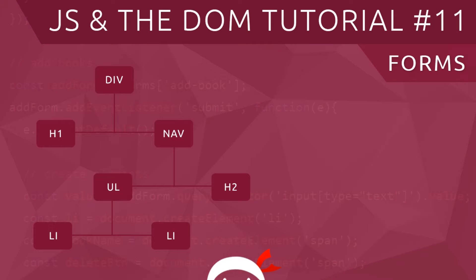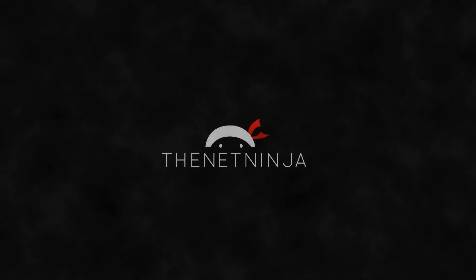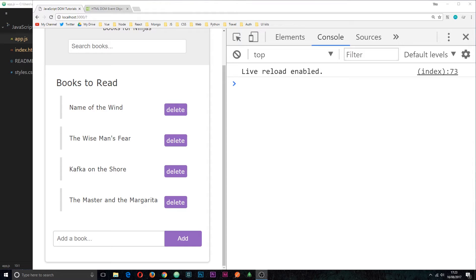Hey gang and welcome to your 11th JavaScript and the DOM tutorial. In this video I'm going to explain how we can interact with forms. Now we're getting pretty comfortable with events and reacting to those events, so it's time we can move on to forms and reacting to submit events on forms. But before we do that, I just want to show you one nifty trick to query the DOM to find the forms.